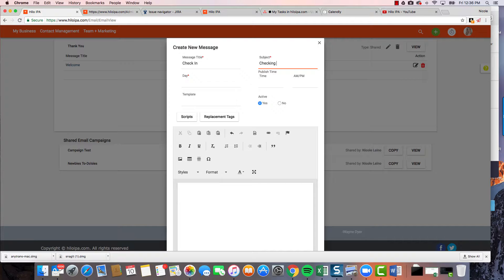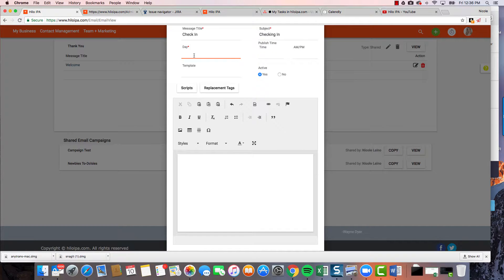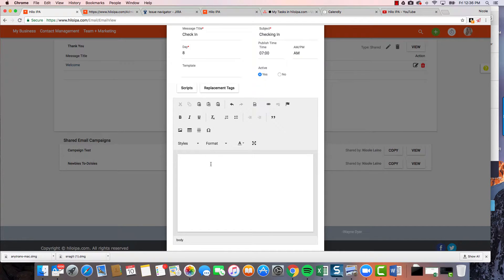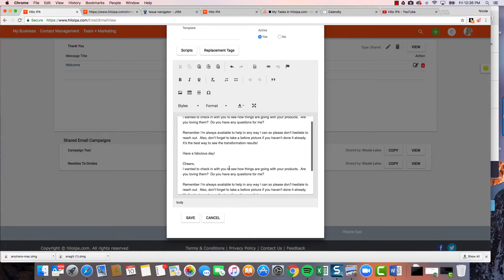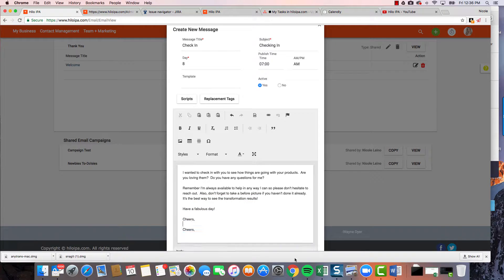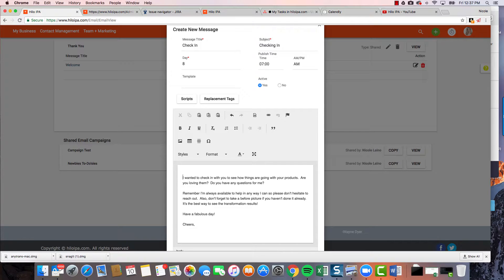I want this to go out in about a week, so I'm gonna say day eight. I'm gonna choose 7 a.m. again. I'm not gonna use a template this time — instead I'll paste in some text I've already typed out. I'll paste it right in here and now my text is in the body of this email, but it doesn't say to who or from whom, so I'm gonna handle that dynamically.